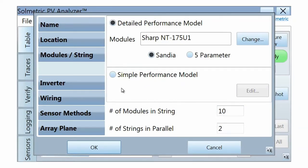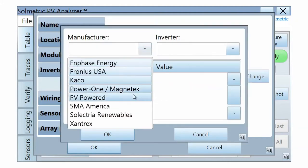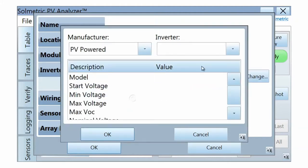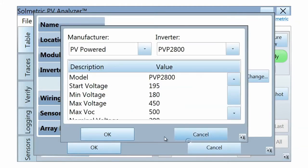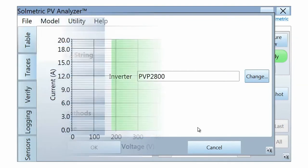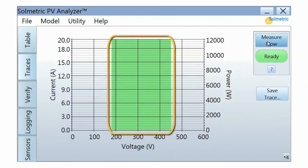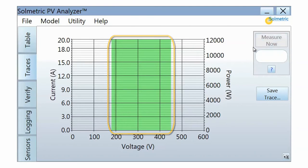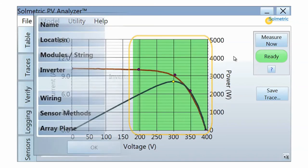In the Inverter tab, select the inverter manufacturer and model from the included database. If you choose to use this feature, part of the IV trace graph will be shaded in green to indicate the maximum power tracking voltage range of the inverter. This feature is for visual reference only and does not affect the IV measurement or the PV model.